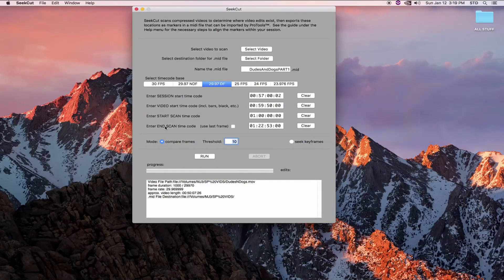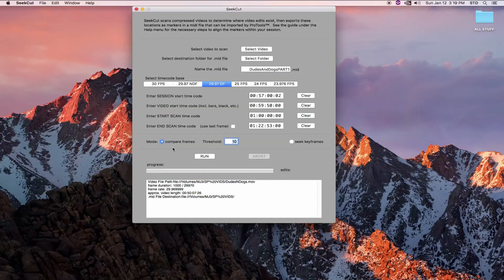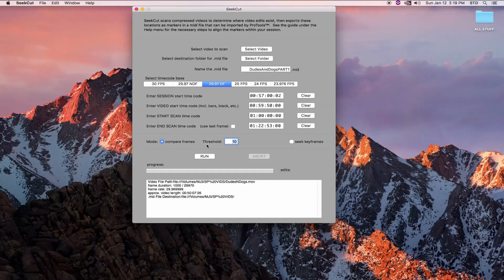Lastly, we have the modes. CCUT can use one of two ways to determine where edits might be. The default method is by comparing one frame to the next. And if the change from one frame to the next exceeds a certain threshold, we'll call that an edit. I'll talk more about this threshold control in a moment.